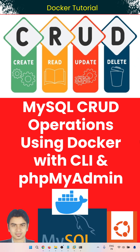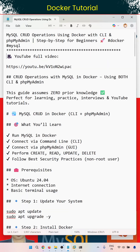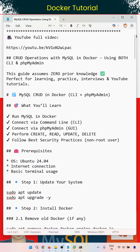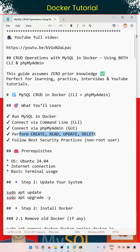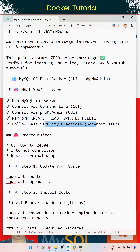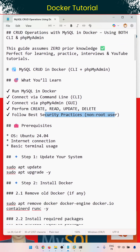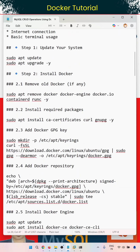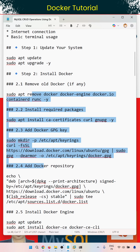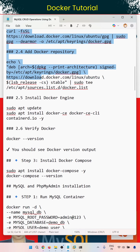So what you will learn: run MySQL in Docker, connect via the CLI, connect via the phpMyAdmin GUI, and perform Create, Read, Update, and Delete operations. We will also follow best security practices such as using a non-root user.